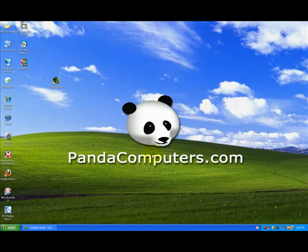Hi, this is Andrew with PandaComputers.com and welcome to our video series on Windows XP. This is a quick tip on how to change your home page for your internet browser.